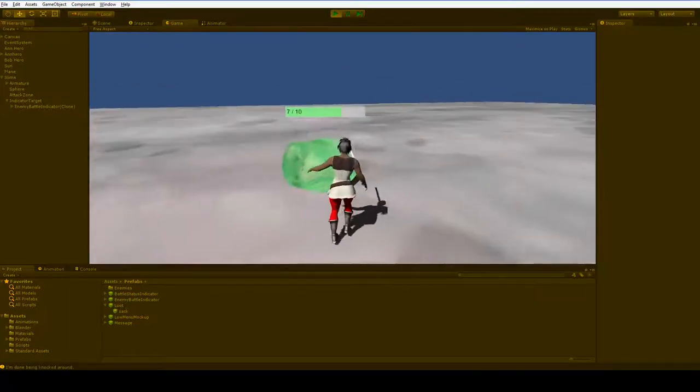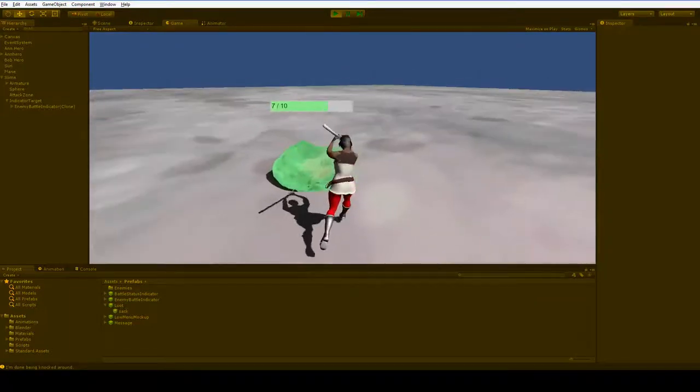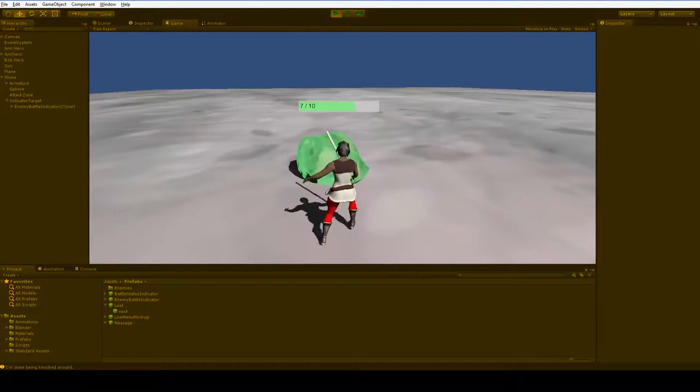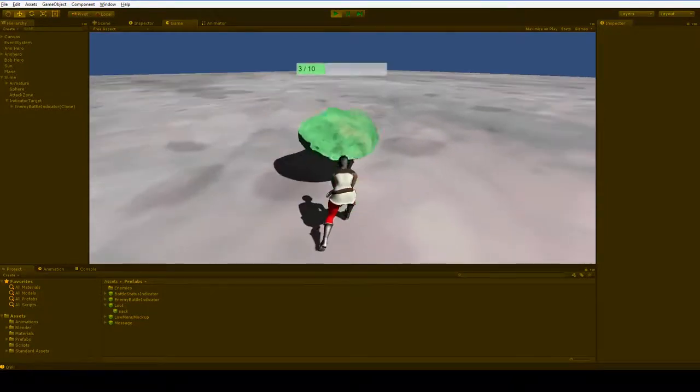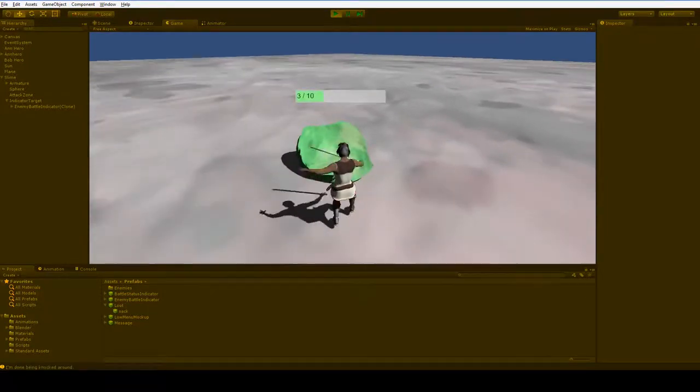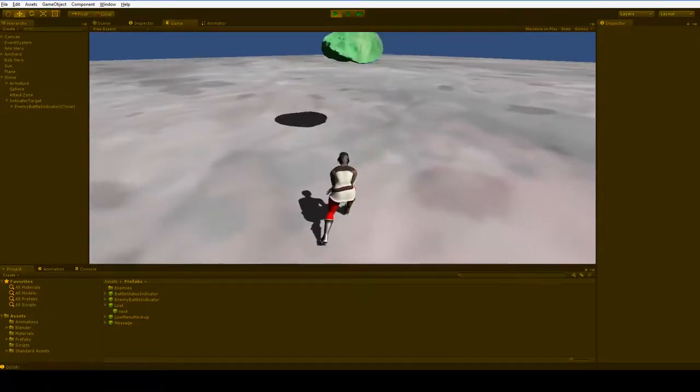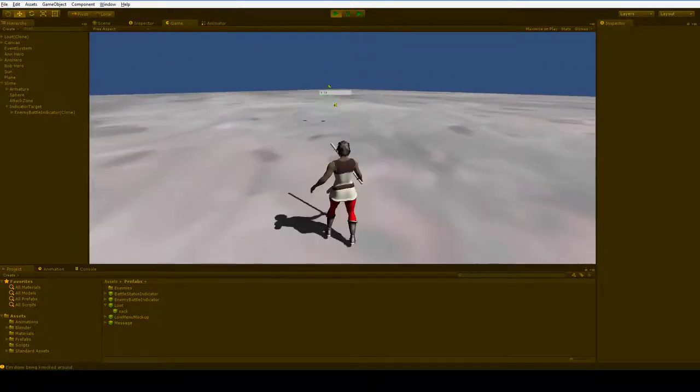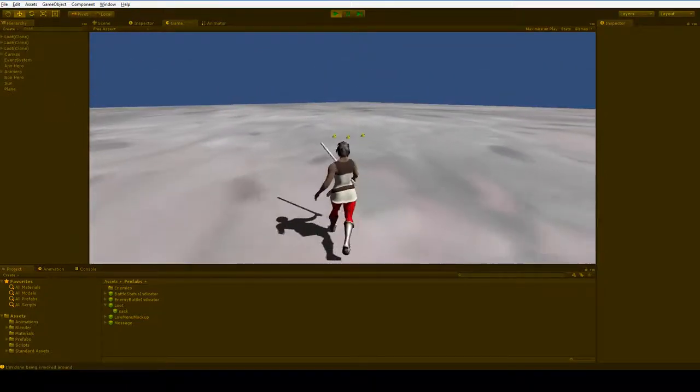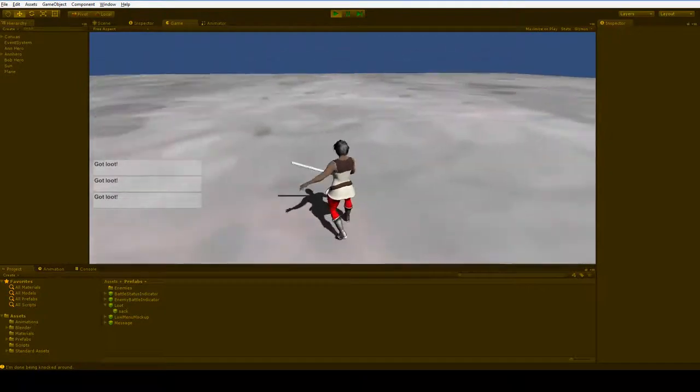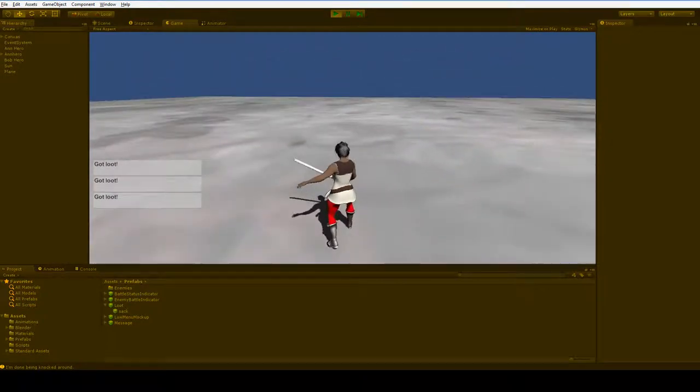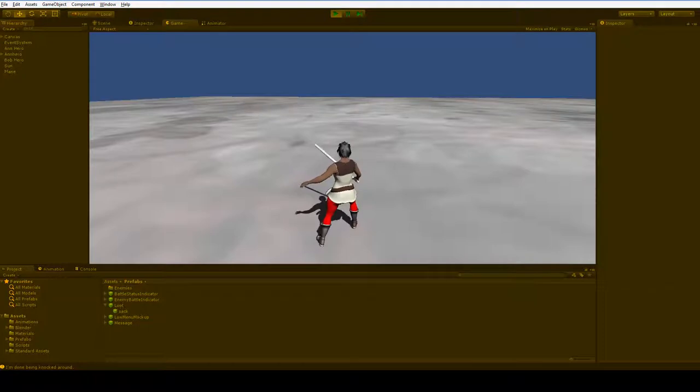Because of that, a single column inventory is actually better for a mouse-based game. Because the human eye can scan up and down much faster than it can scan left, right, up, down, left, right. So, we're going to be creating an inventory that is just one column, very similar to our text box, our message box.